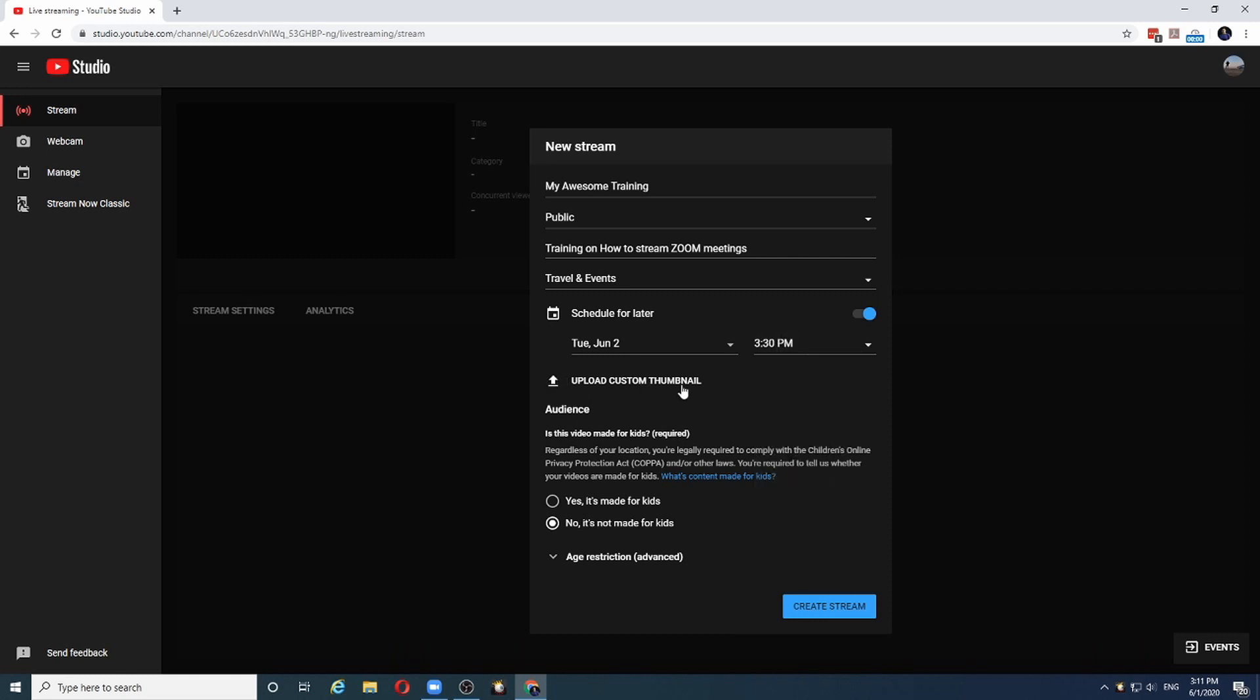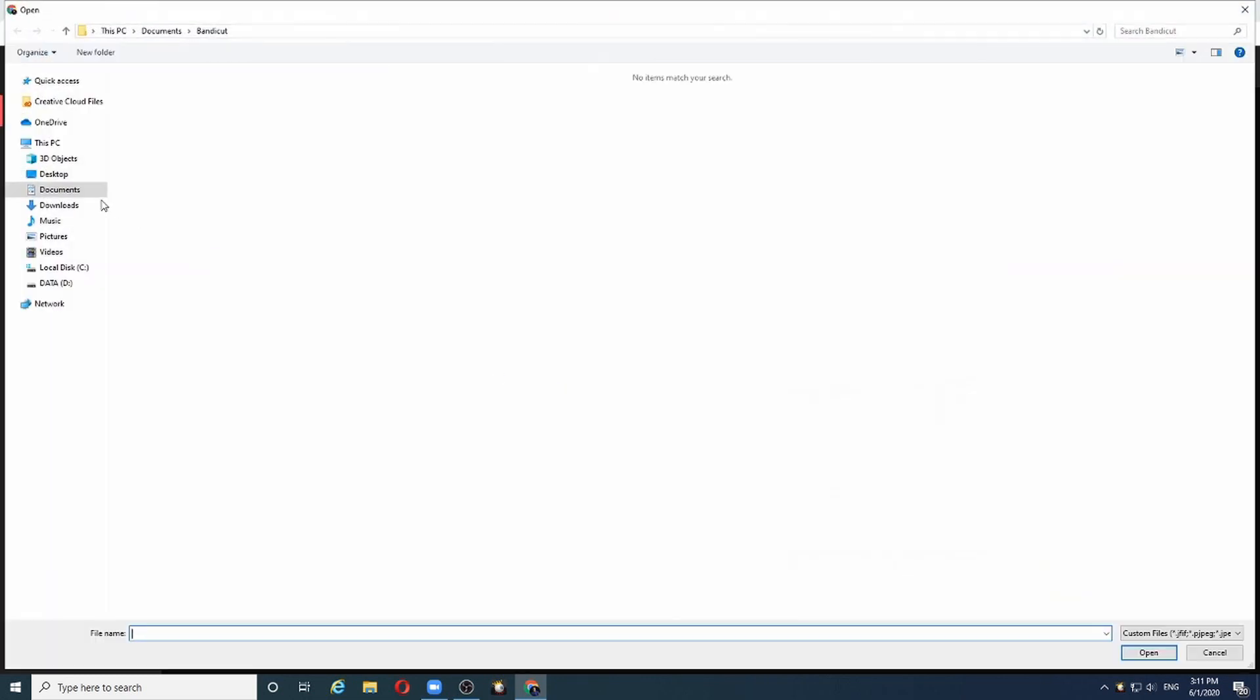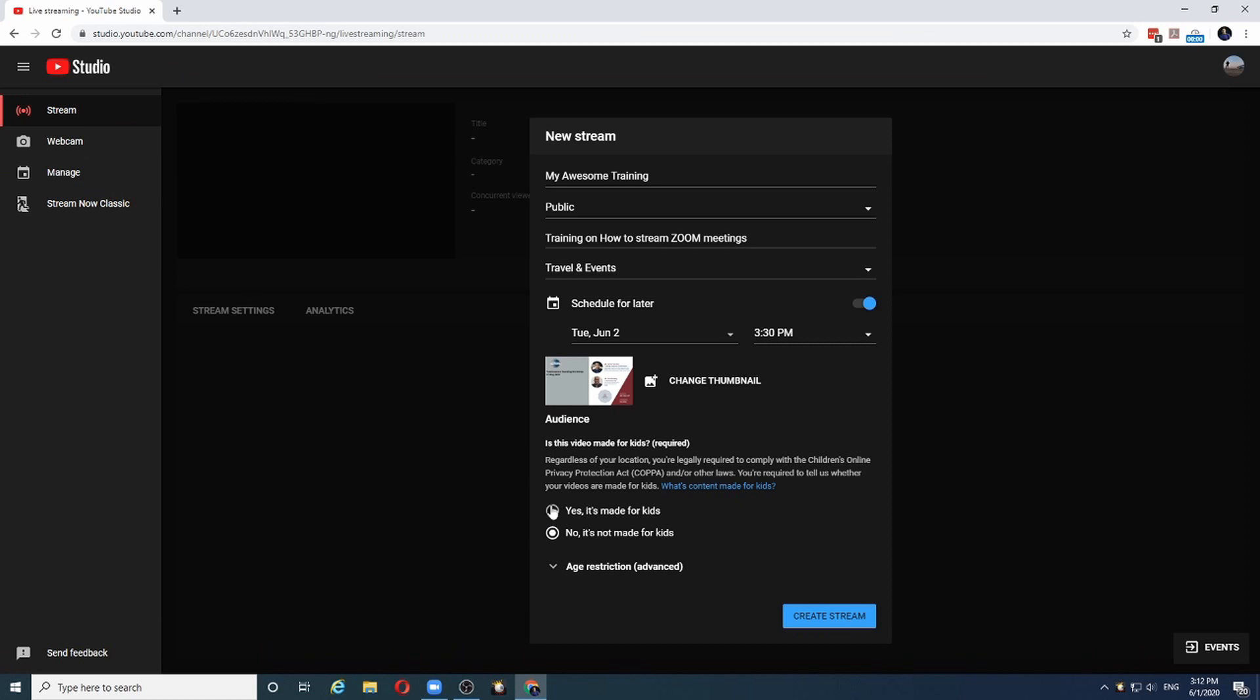Here we can upload a custom thumbnail that will be associated with the stream. Let me choose some picture. And decide whether your stream is suitable for kids or not. By default it is no. So that's it. I will create the stream.